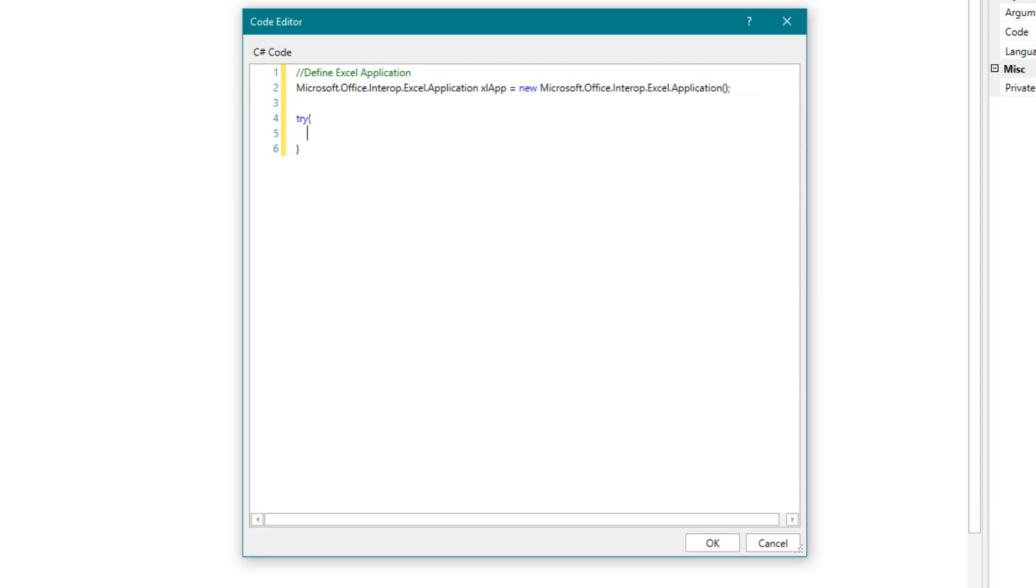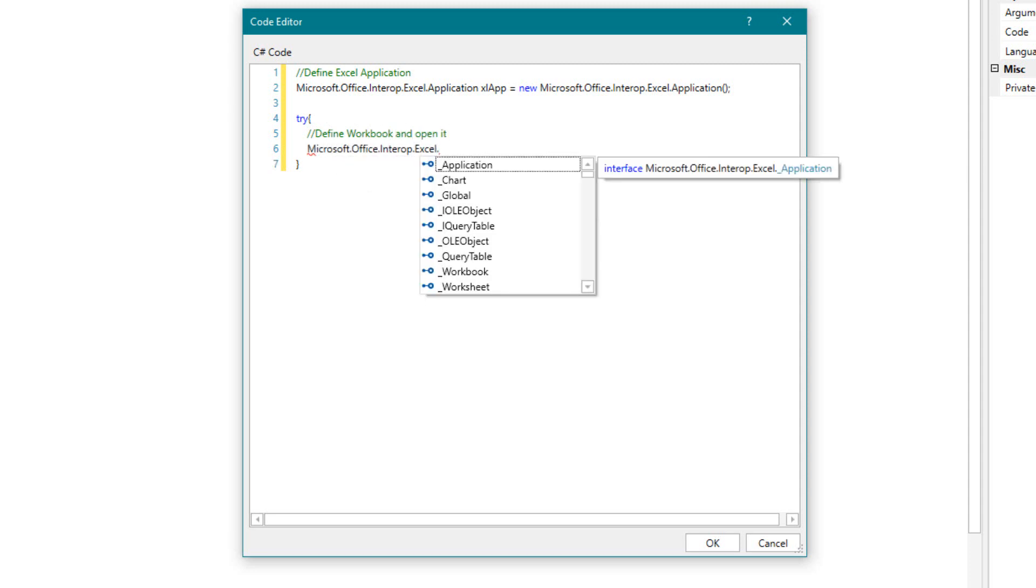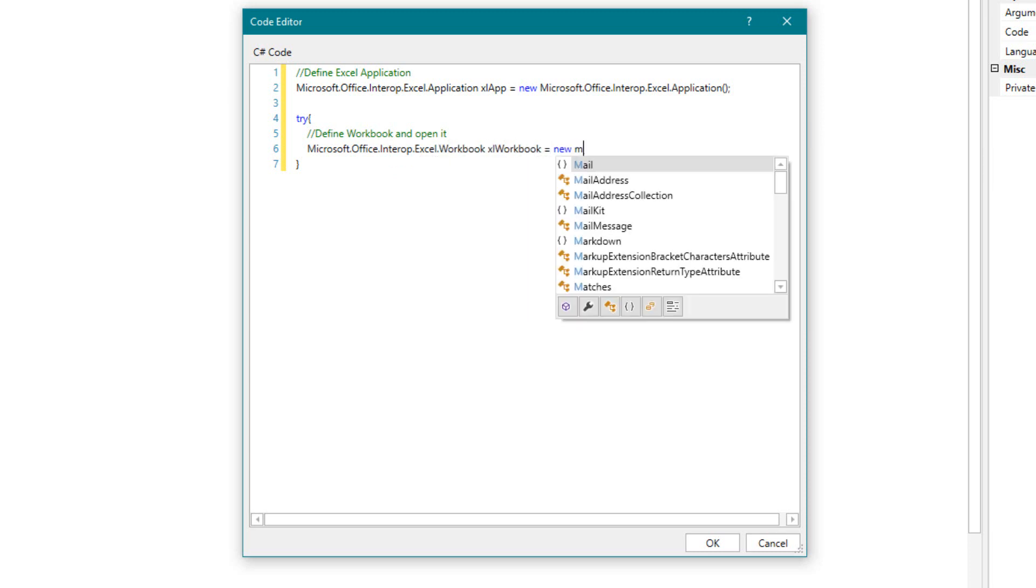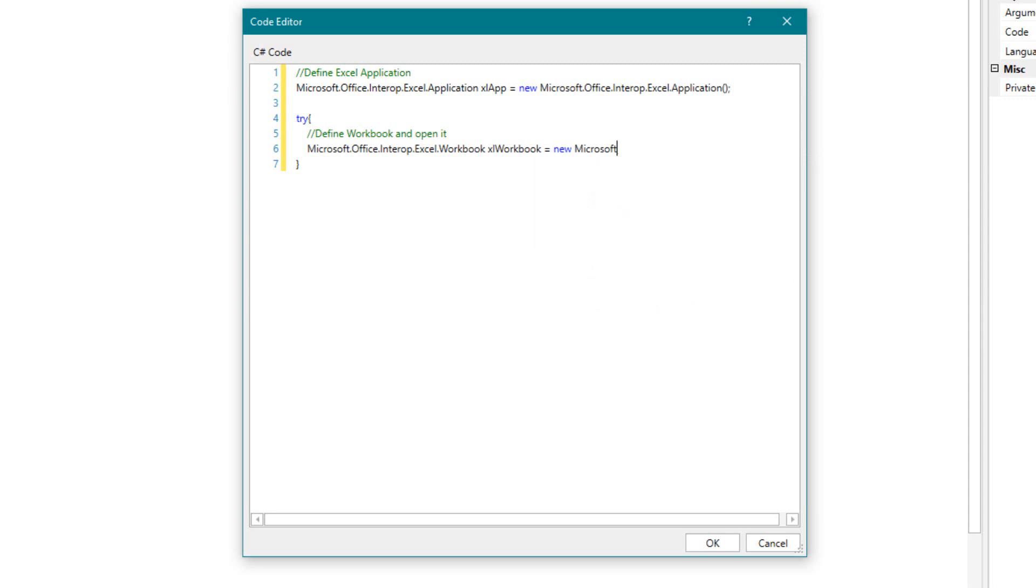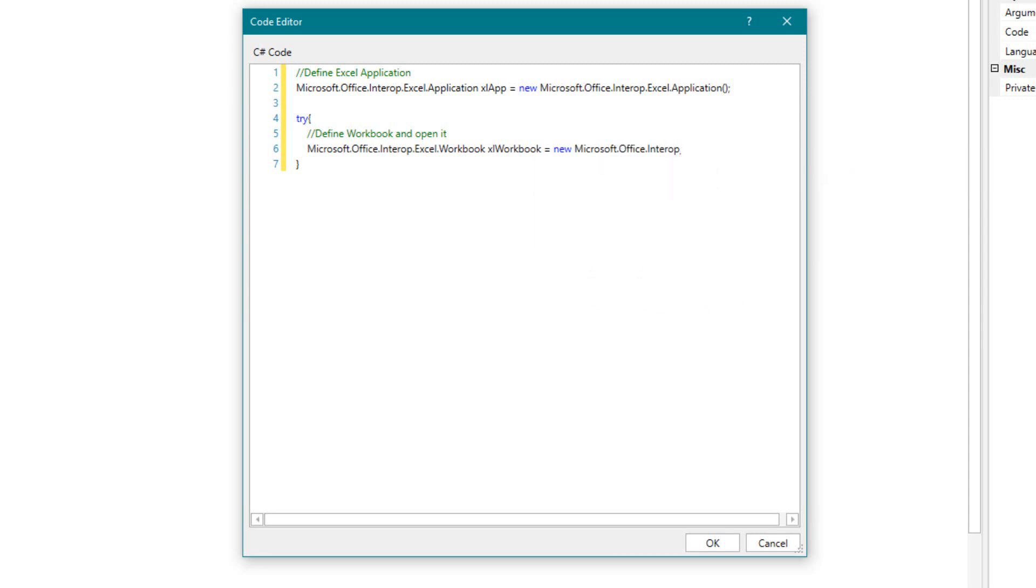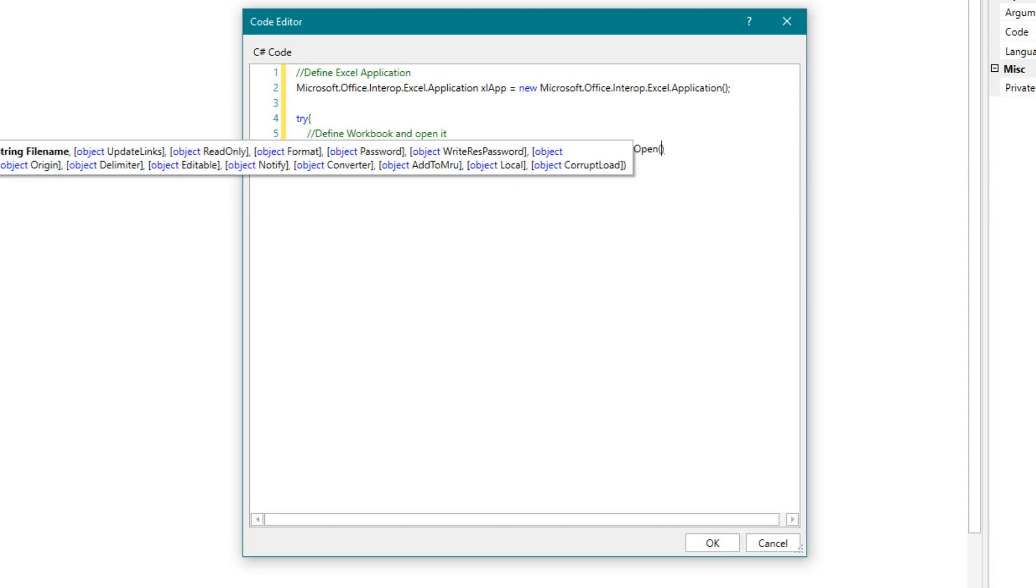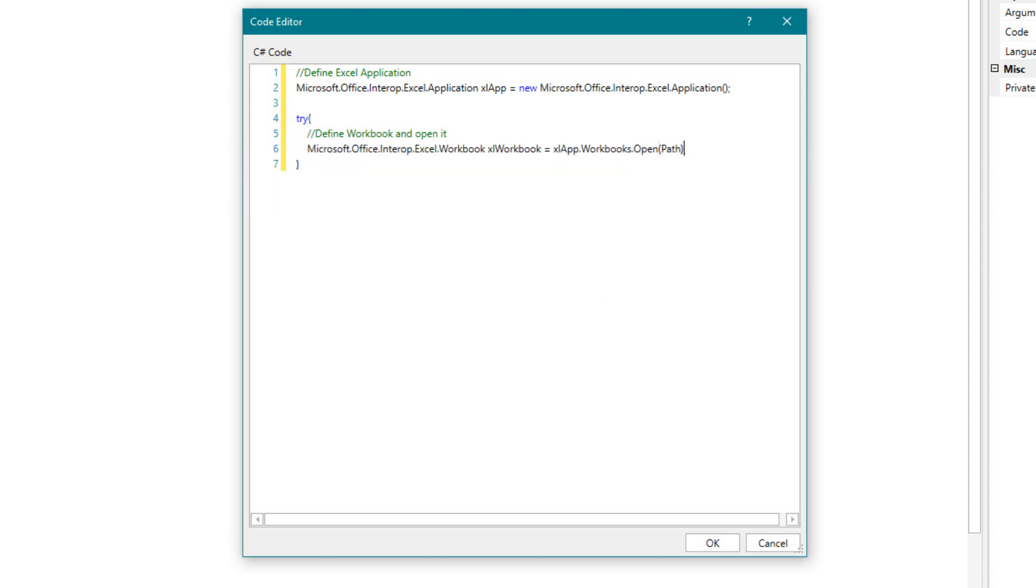Then we define the workbook and open the file. I'm building a loop for all sheets in the workbook.